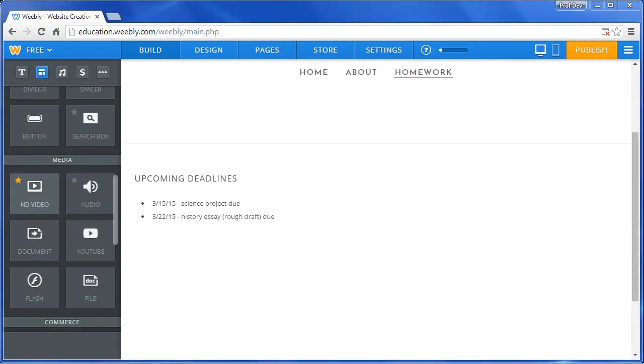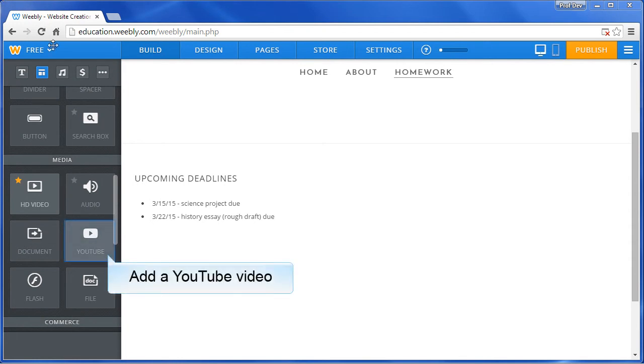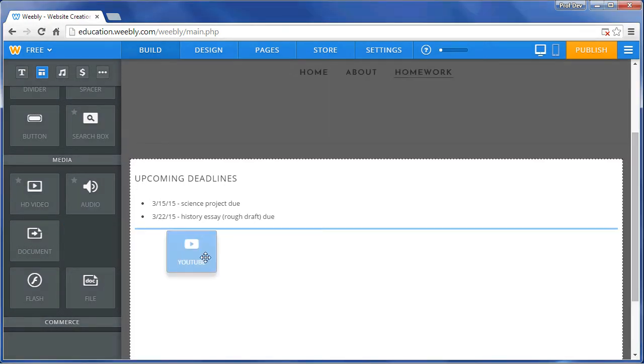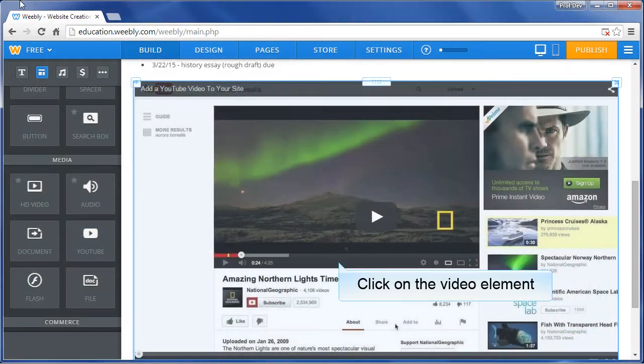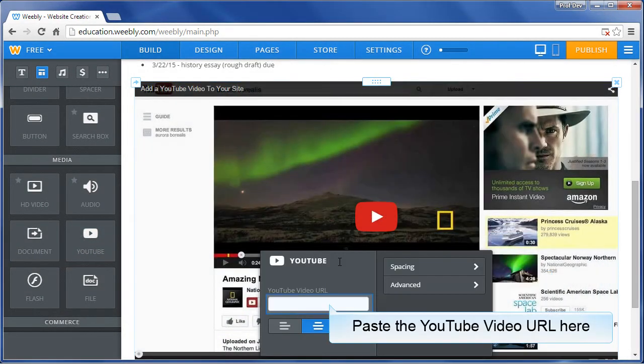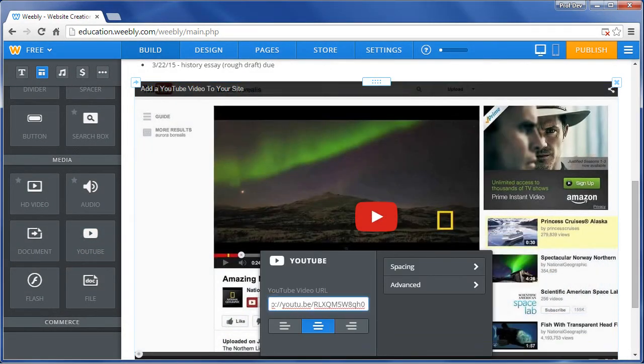Take a look as we add other types of content to the page, such as YouTube videos. Click on the video element on the page and paste the YouTube video URL.